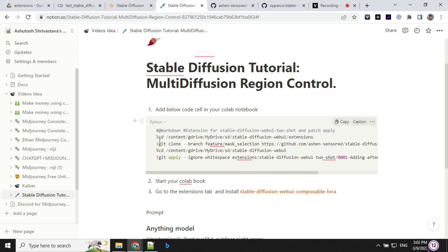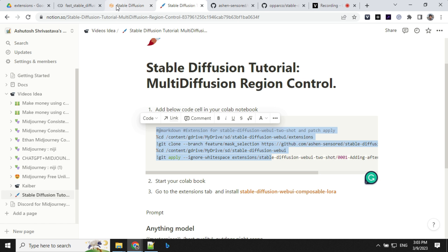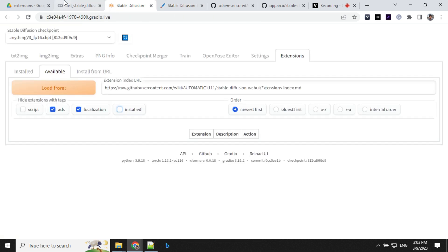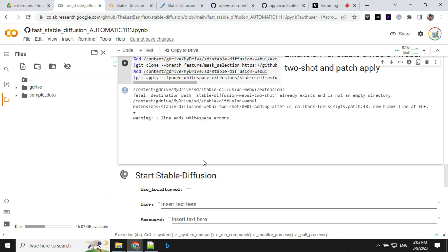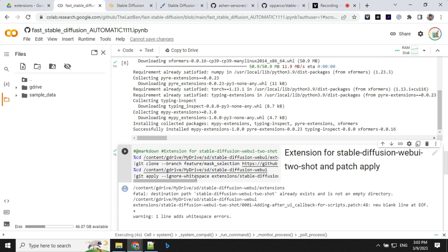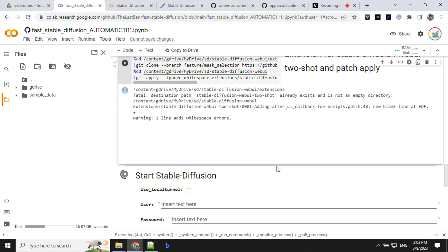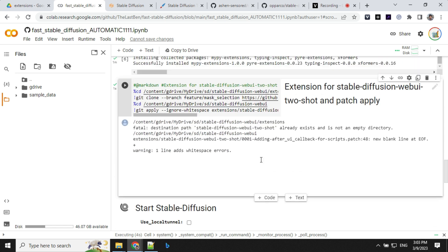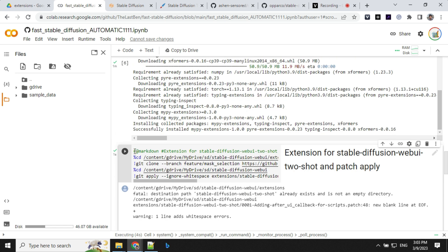We will be using this code. So if you are using a Colab Notebook, just add this code section in your Colab Notebook before you are running this start stable diffusion. So just click here, click on add plus code and add this code.